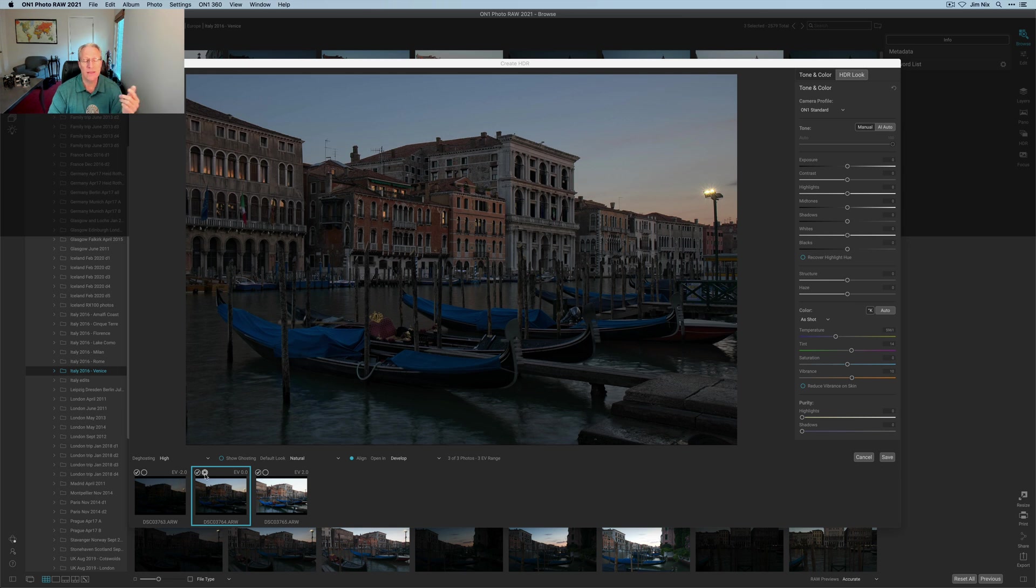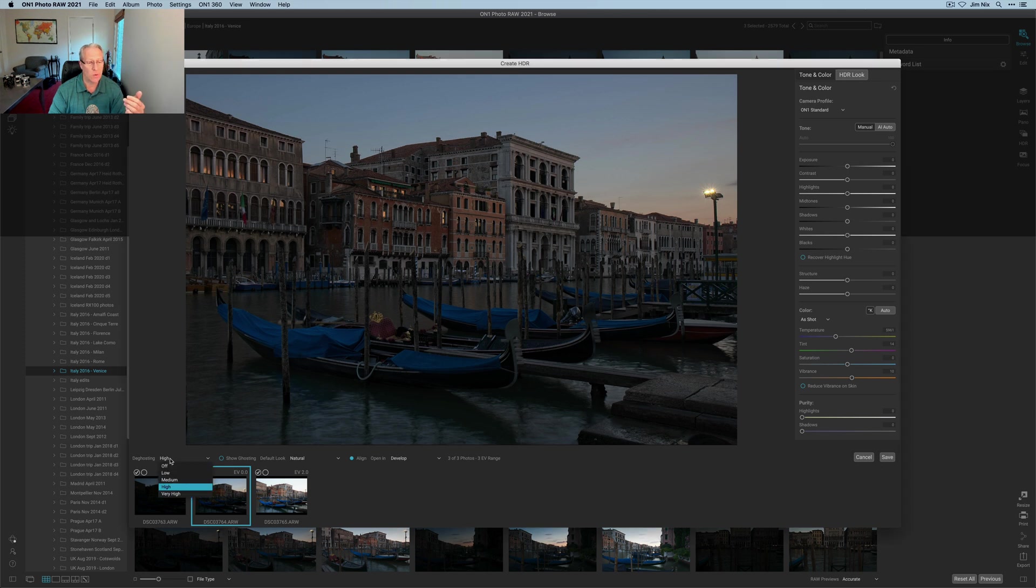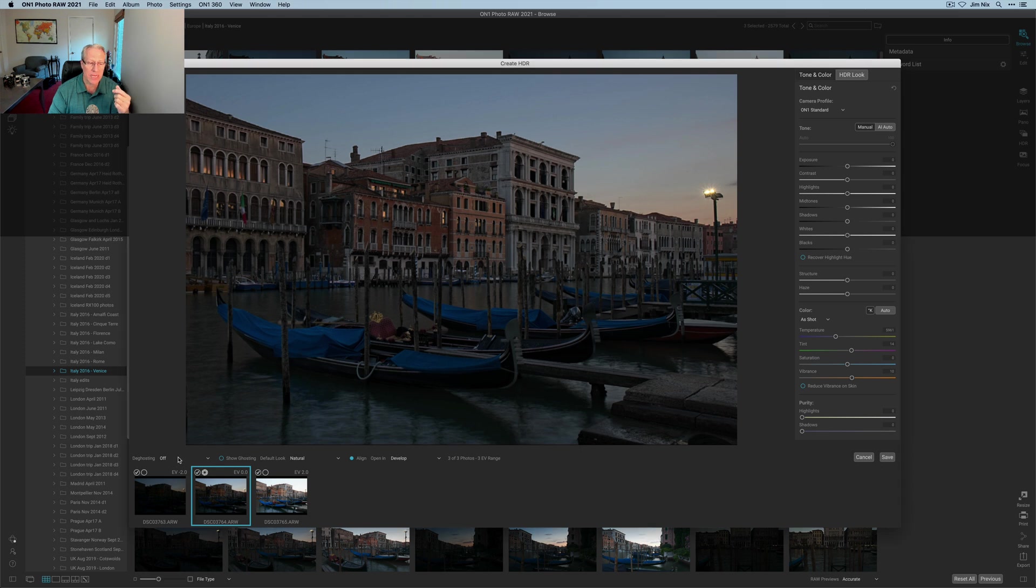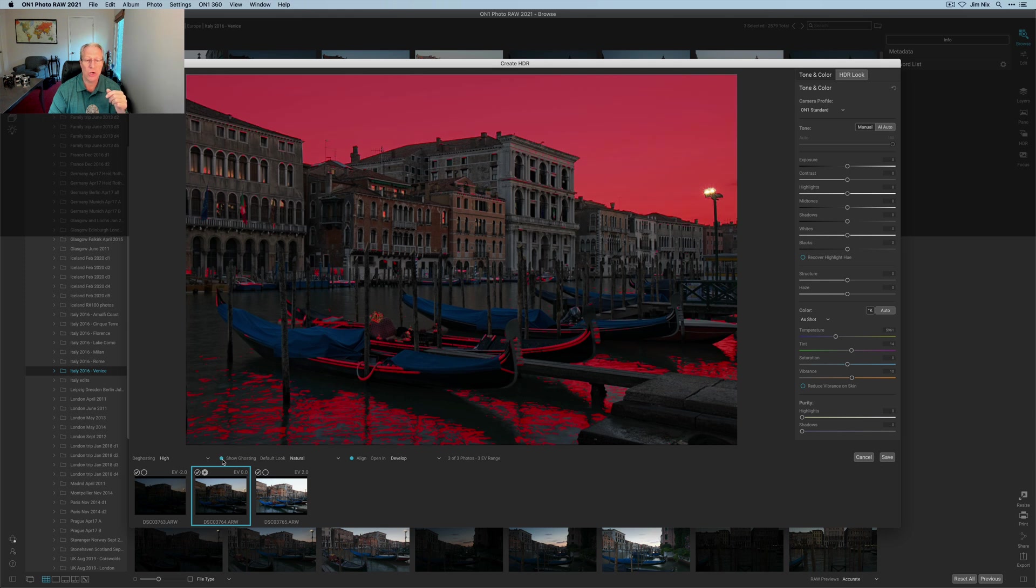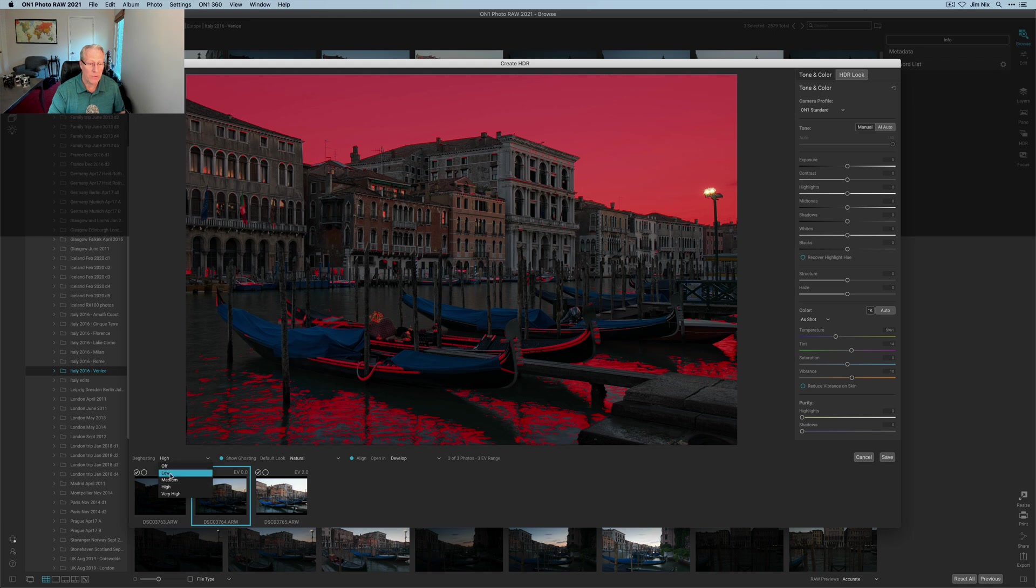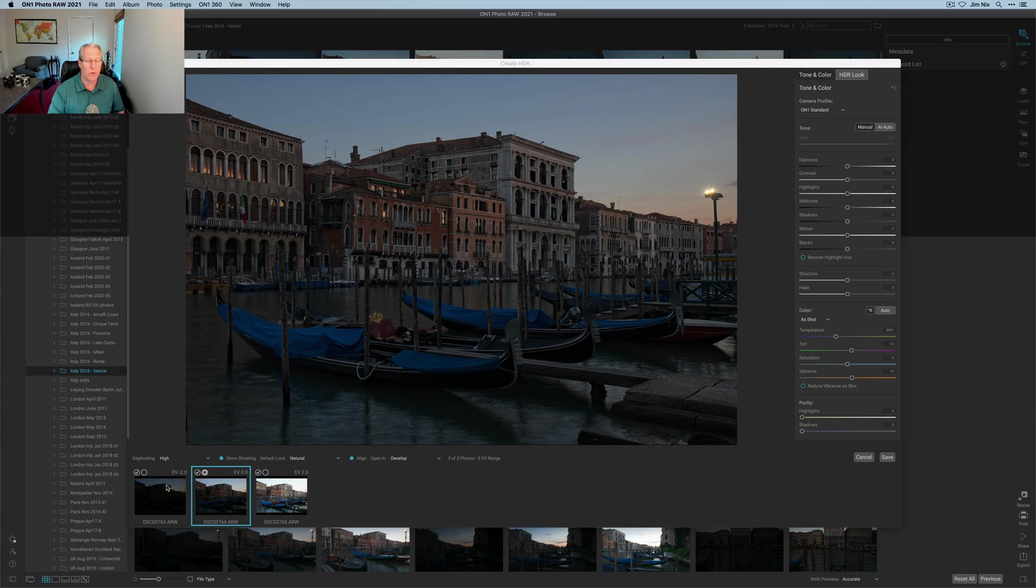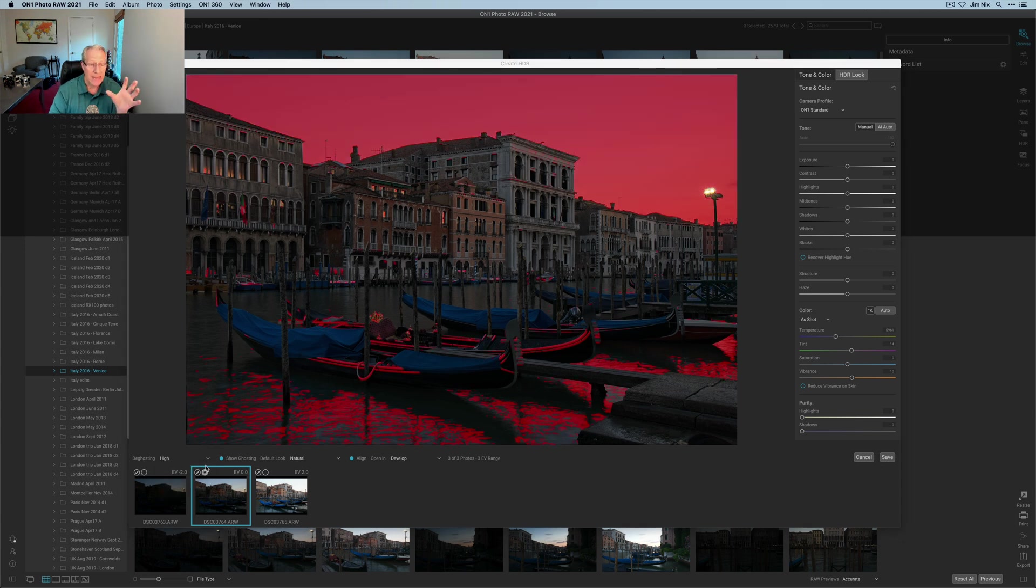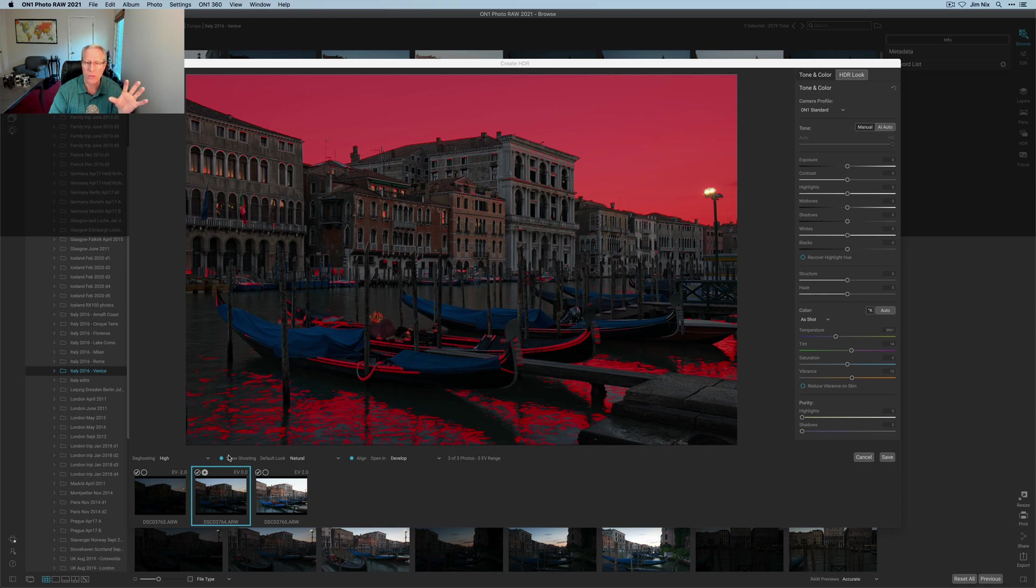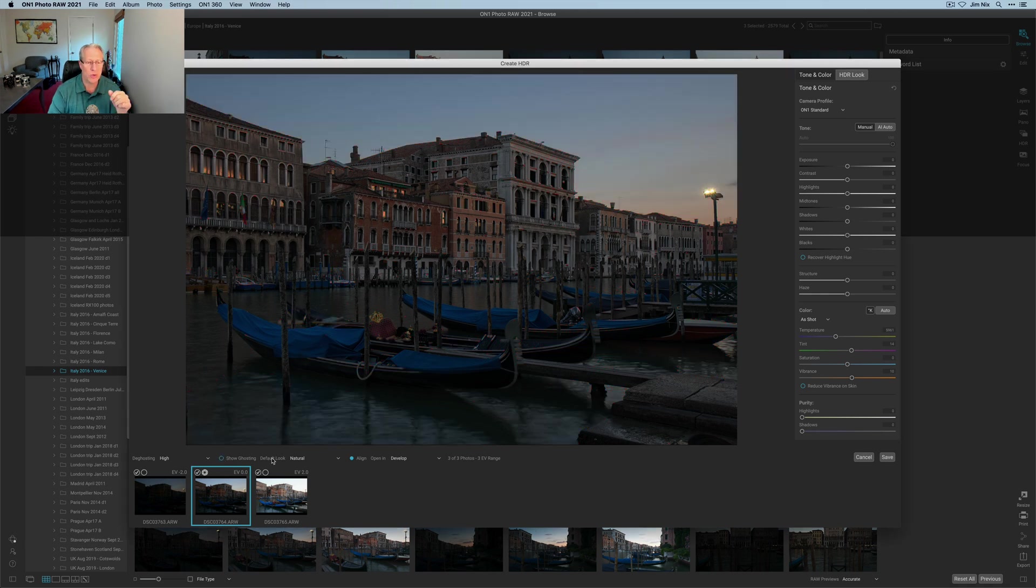You can see the exposure values: negative two, zero, and positive two. You've got de-ghosting here, so you can turn it off if you don't think you need any. Here because of the boats I do, so I'm going to say high. There's a cool thing here where you can click on this and say show ghosting, and it's going to highlight the areas where ghosting is likely going to be present. If I reduce this to low you can see that's basically gone away. I'm going to click high because of the boats and the water and all the things that could be moving.